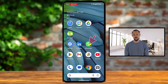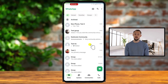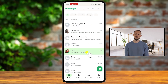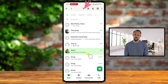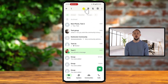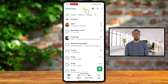Launch the app on your Android device. Scroll through your list and locate the conversation you want to pin. Tap and hold on the chat until a menu bar appears at the top of the screen. Look for a small pin icon in the top menu and tap on it. That's it! The selected chat will now be pinned to the top of your conversation list with a small pin symbol next to it.